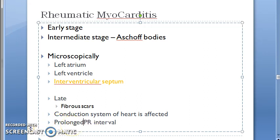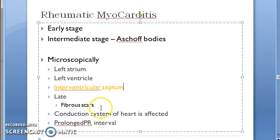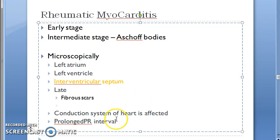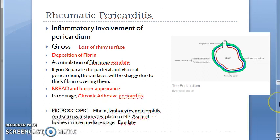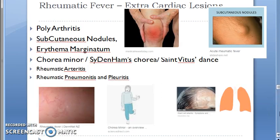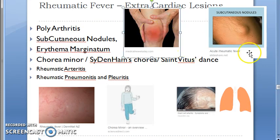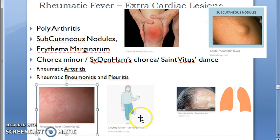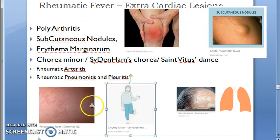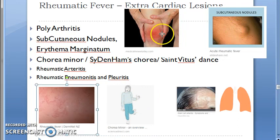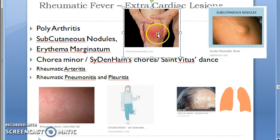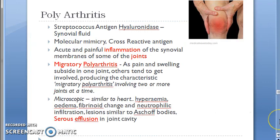Pericarditis shows a bread-and-butter appearance with fibrin deposition. Extra-cardiac lesions include polyarthritis, subcutaneous nodules, erythema marginatum, and chorea — these four, along with carditis, form the major criteria in the revised Jones criteria.